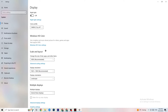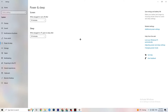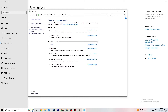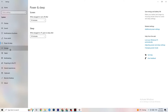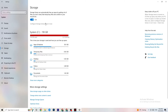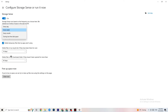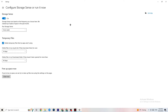Next, go to Power & Sleep and click on Additional Power Settings. Try different power plans — Balanced, High Performance, or an Ultimate plan — and check which runs better on your device. Then go to Storage, click on 'Configure Storage Sense,' and copy these settings: run Storage Sense every week, delete temporary files apps aren't using after 14 days and 60 days. Click 'Clean Now' to delete every temporary file and free up storage.